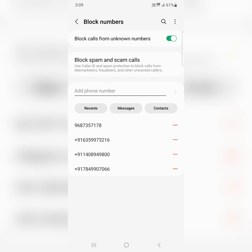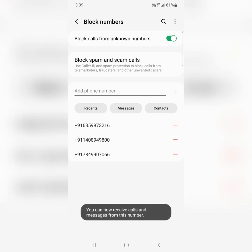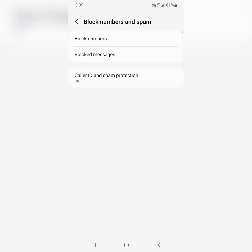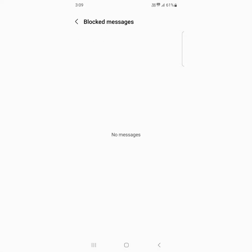Here you can see a list of numbers you've blocked. If you find that number, tap on the minus icon to remove it from the block list and try to send a message. Also tap on blocked messages, where you can see a list of messages you've blocked.